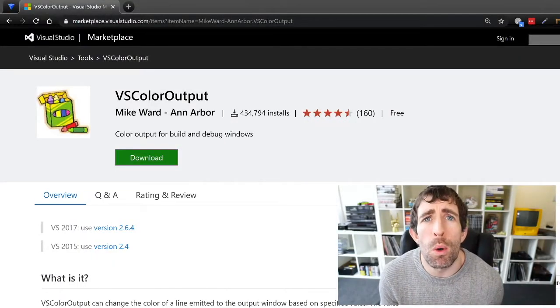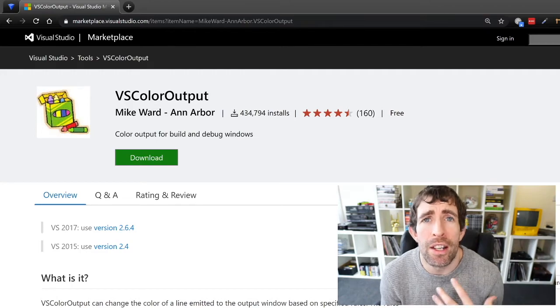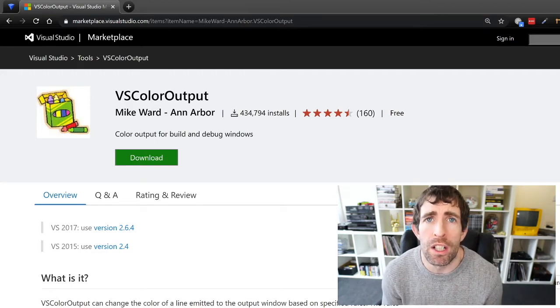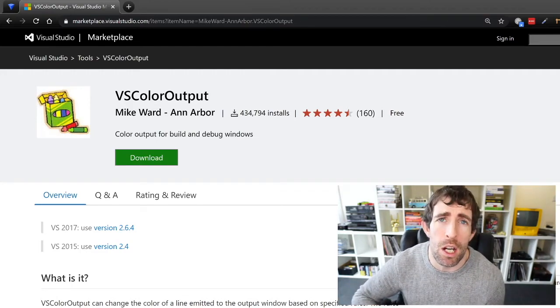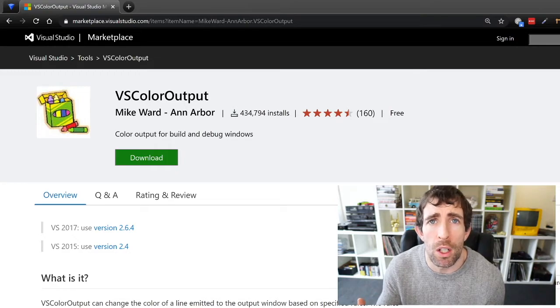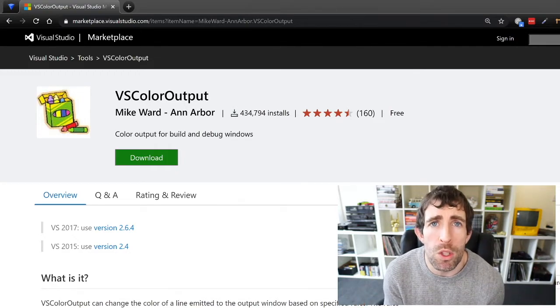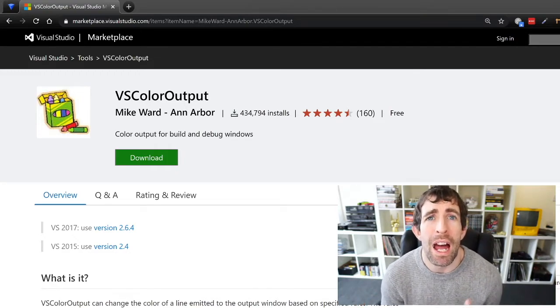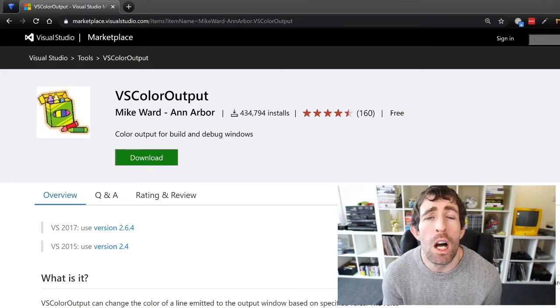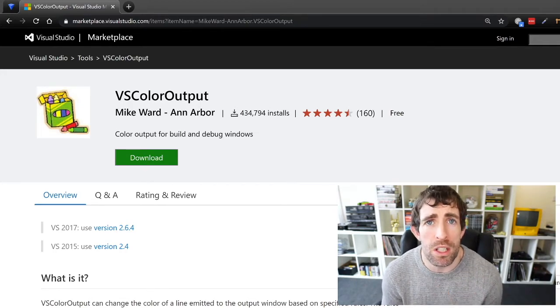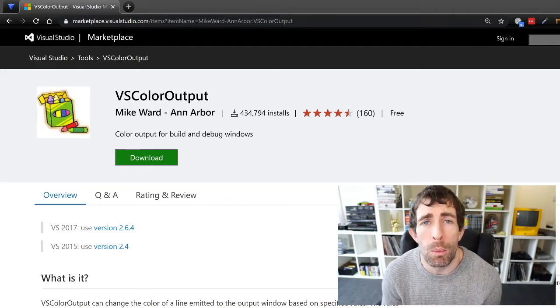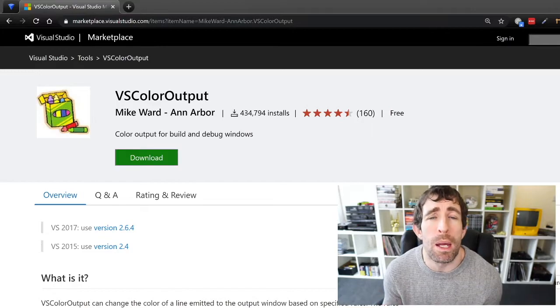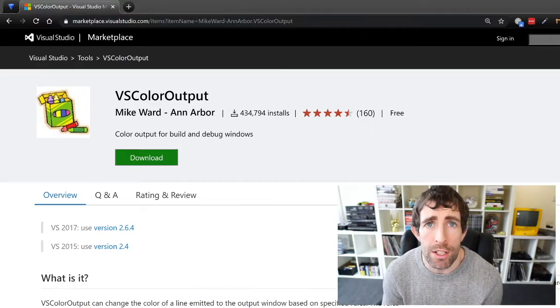You know when you are compiling your solution and you look in the output window and you just see a massive text go past and it's really difficult to understand what's going on. This next plugin will aim to help that and it is called VS Color Output. What it will do as the name says it will just start to add a little bit more color into your output window and it'll make it much easier to read the output of your project.